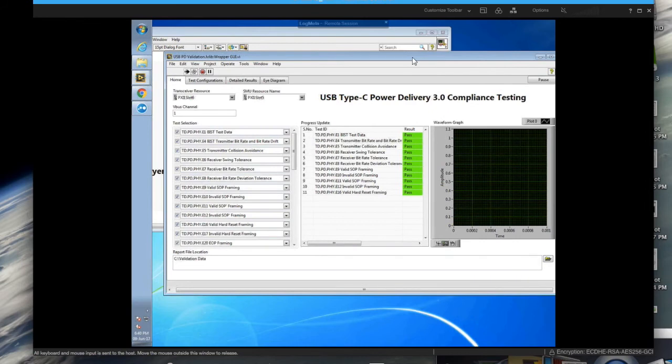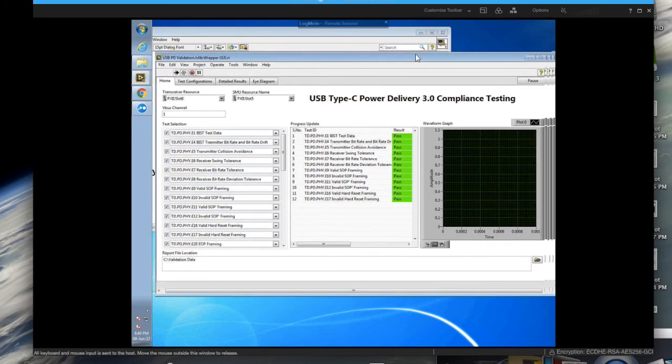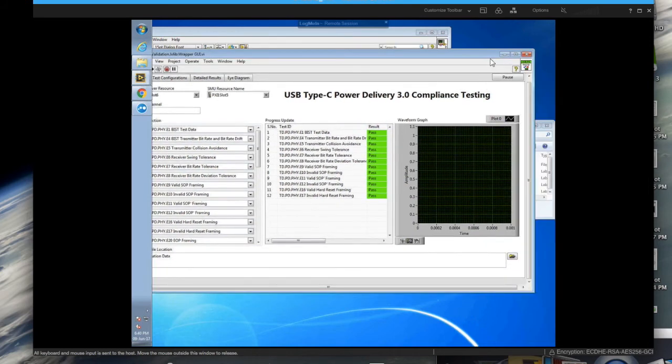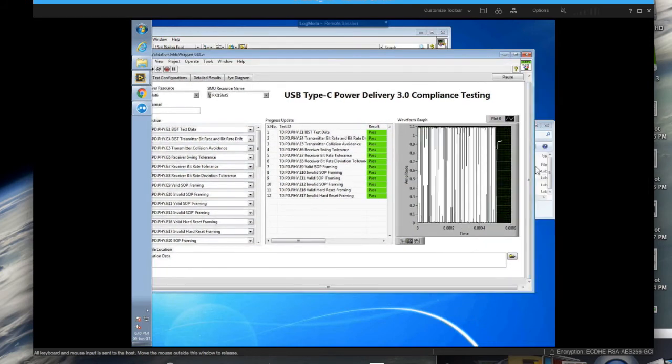And you have the run screen. For every run, you get pretty detailed plots of the PD protocol.